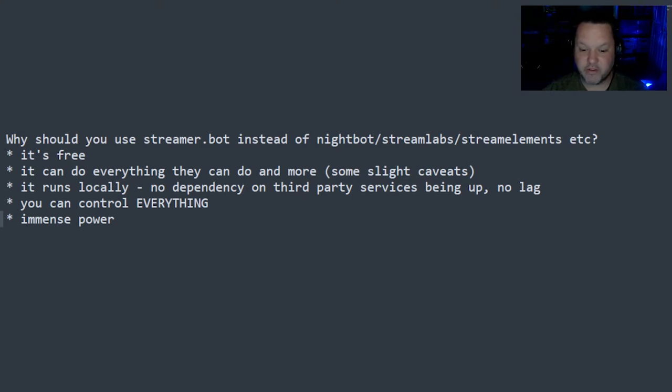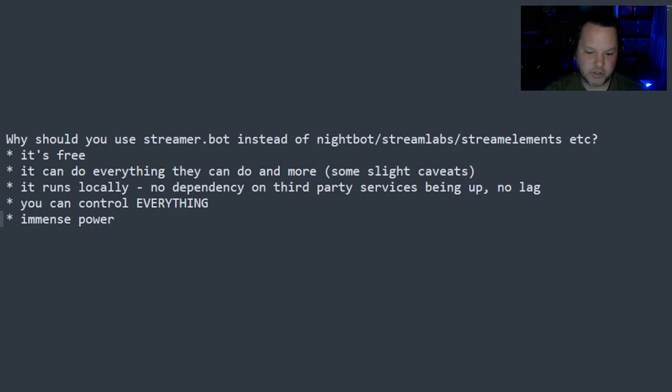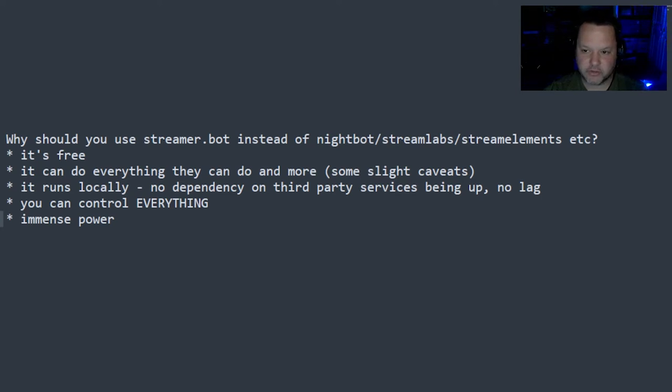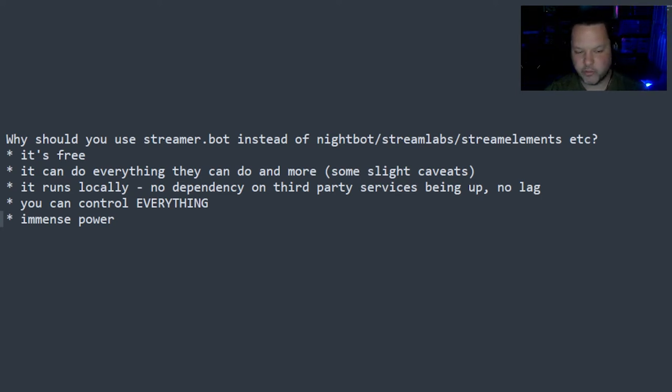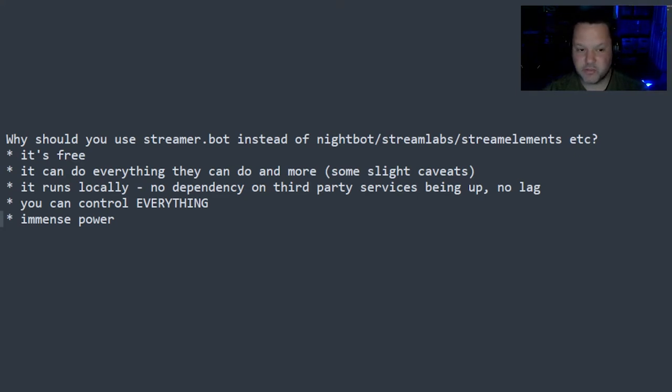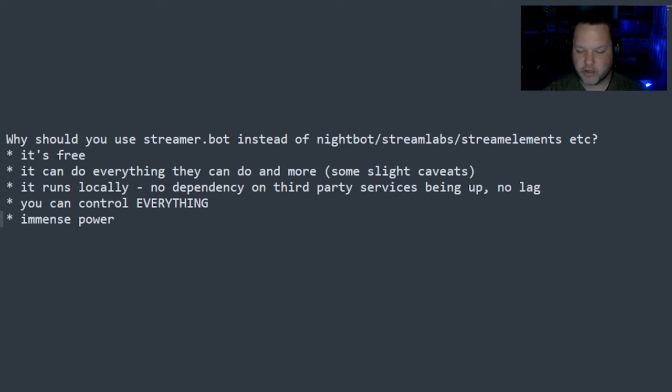The thing that I really like about the fact that it runs locally is that you can control everything. You don't rely on a third-party service being up and running for your bot stuff to work. The only thing that needs to be working is Twitch, because it connects directly through the Twitch API.